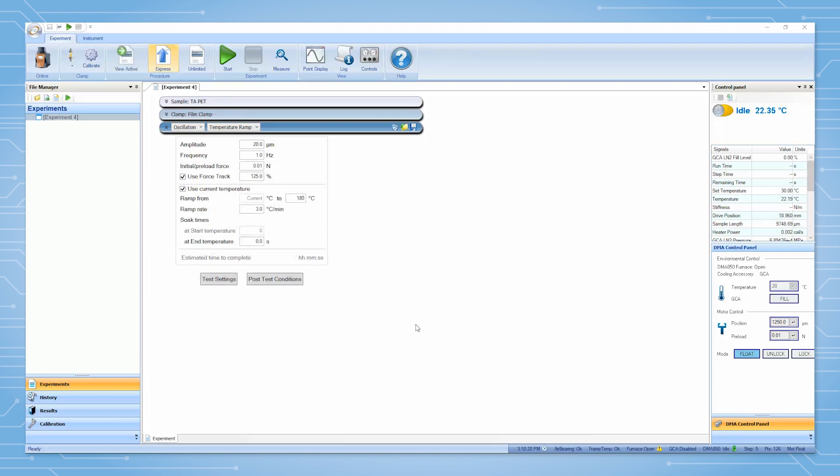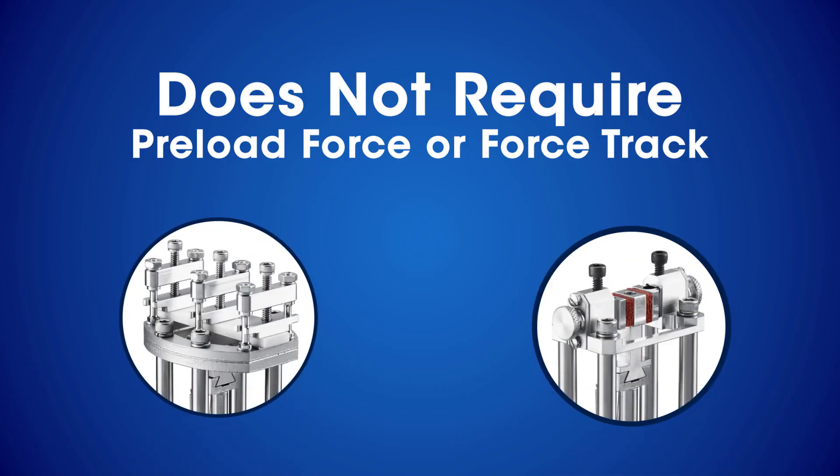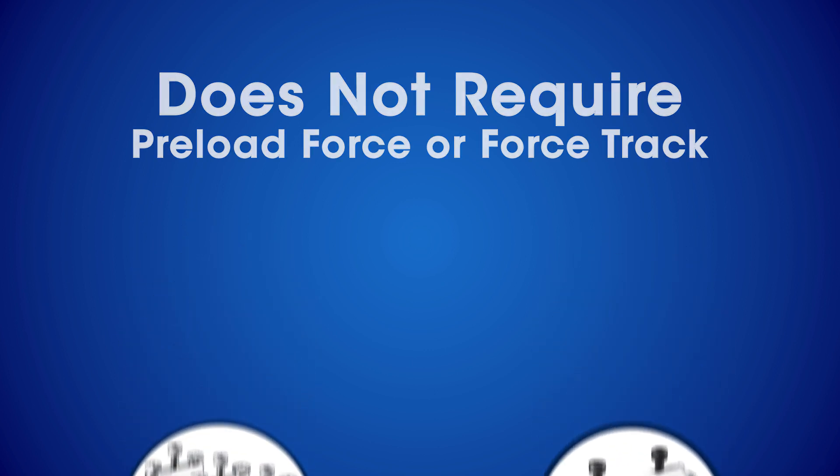For some clamps there are initial or preload force and force track options. These options are necessary to obtain correct results with certain clamp types. When one of these clamps is selected as the active geometry, these options will appear here. The cantilever and shear sandwich clamps do not require a preload force and force track.